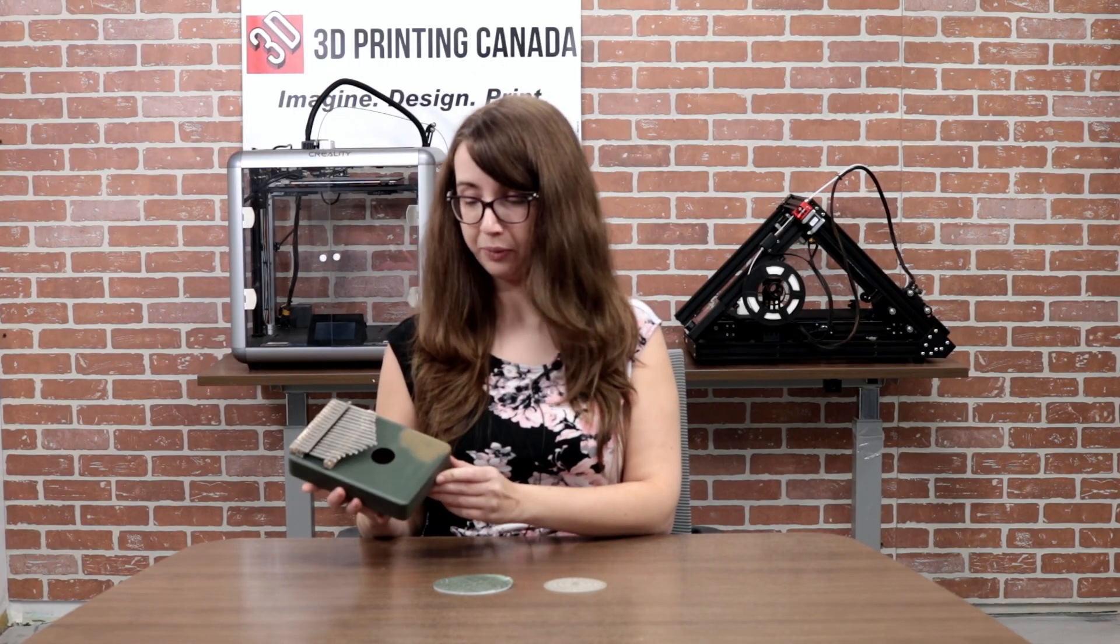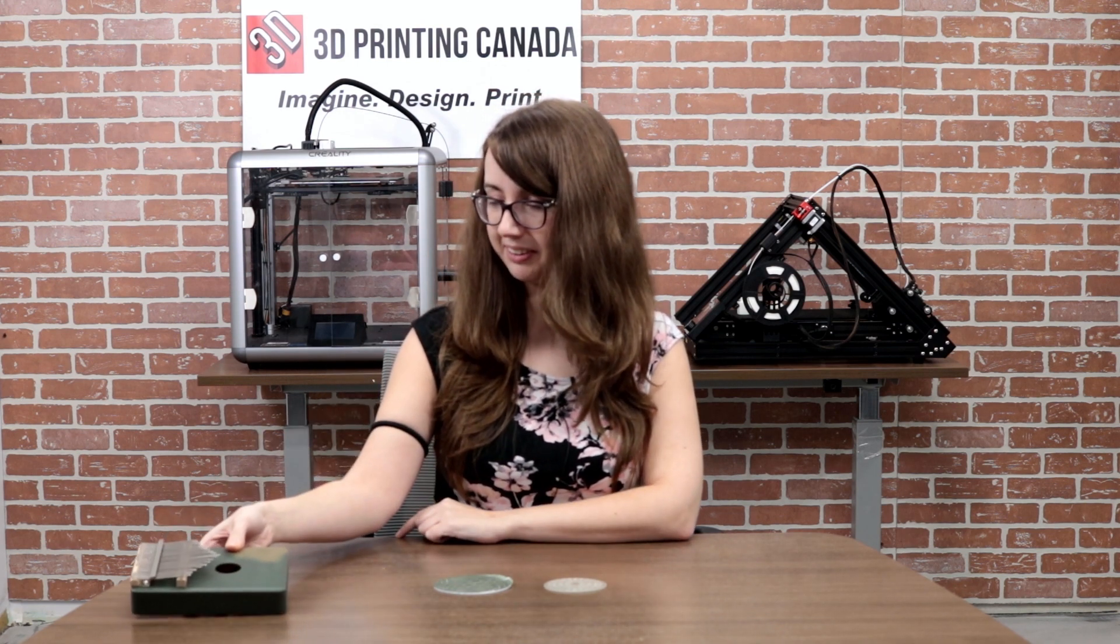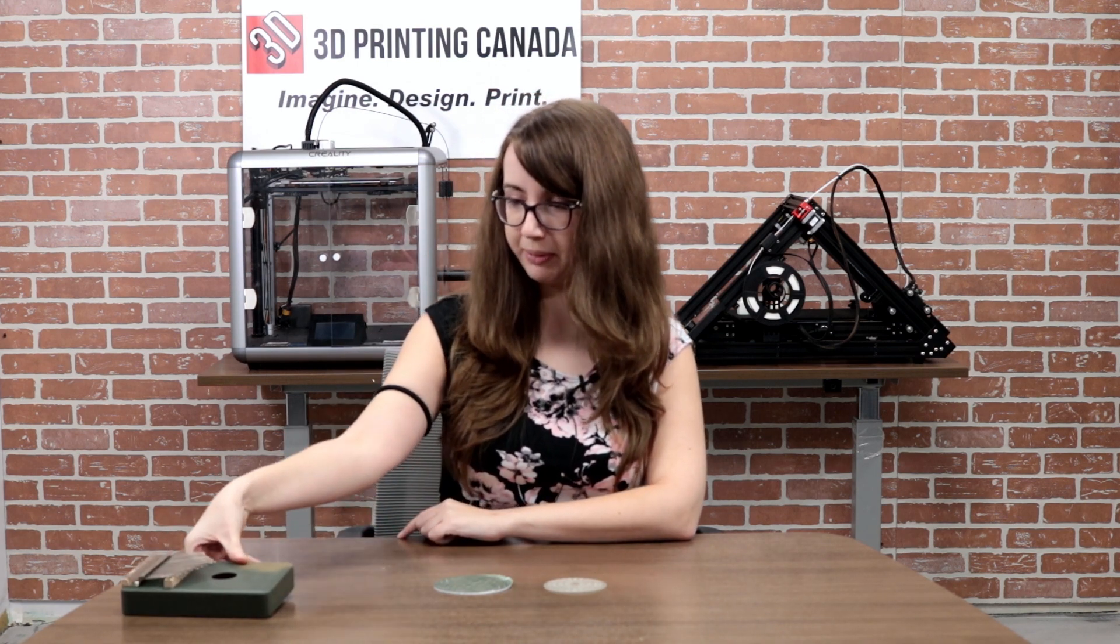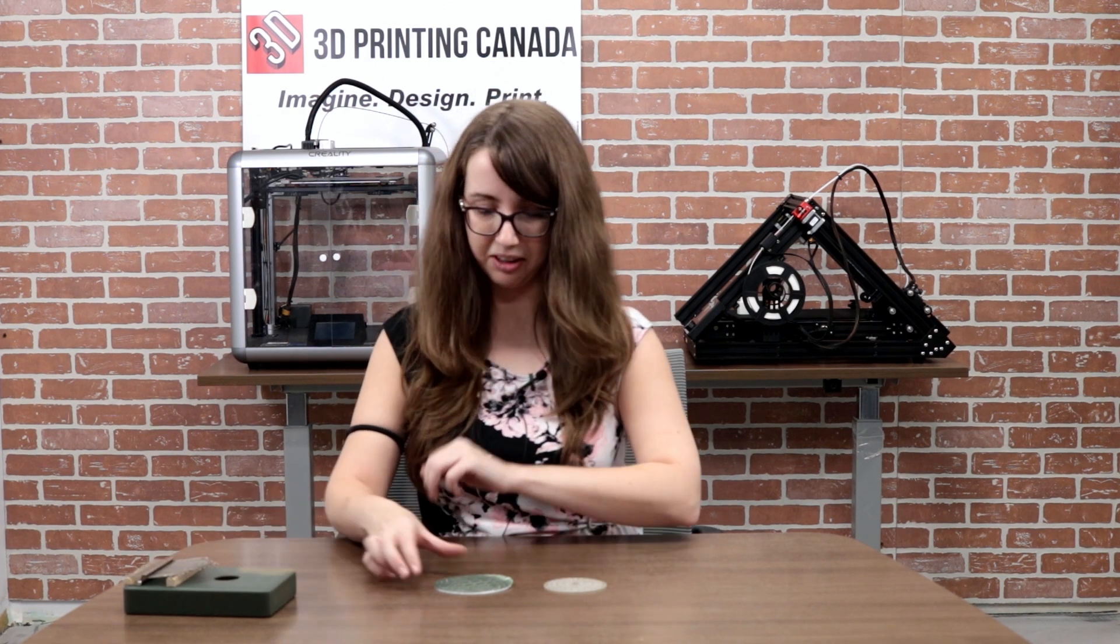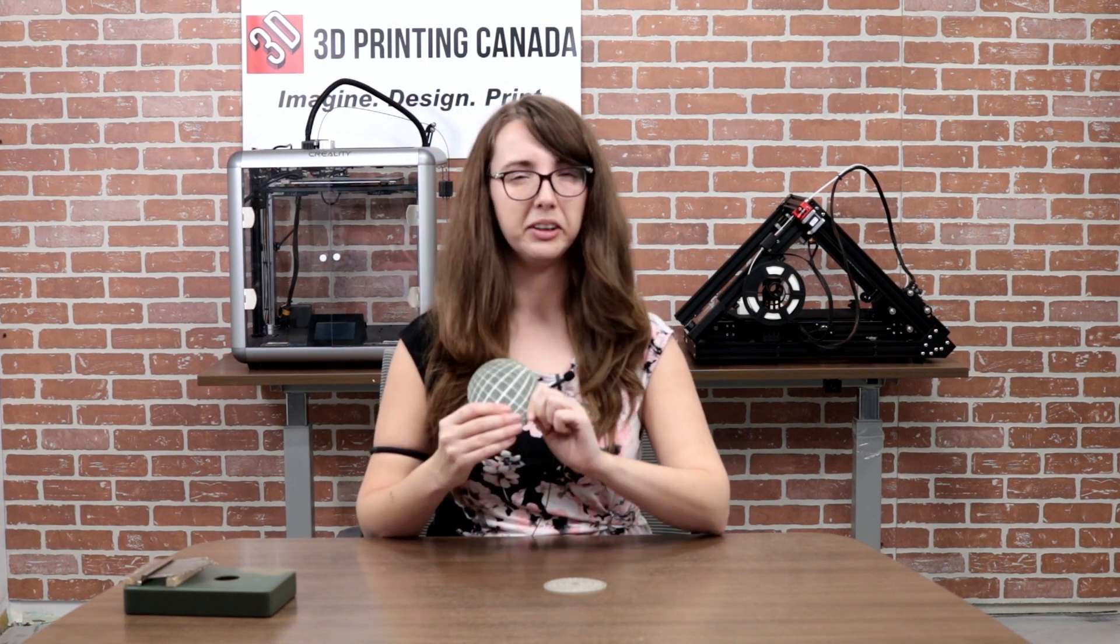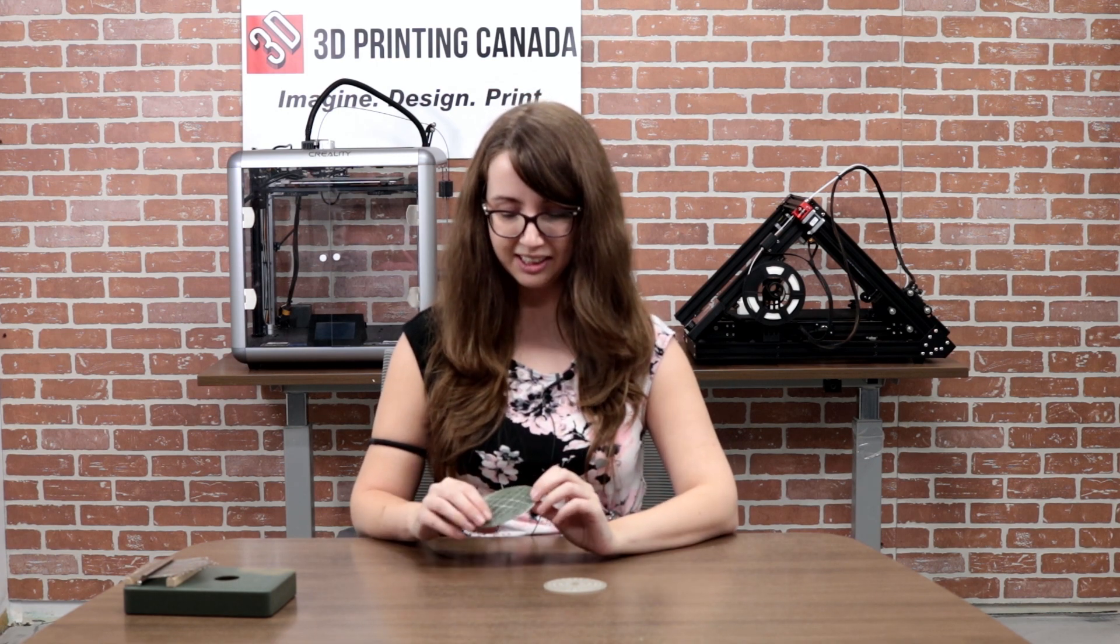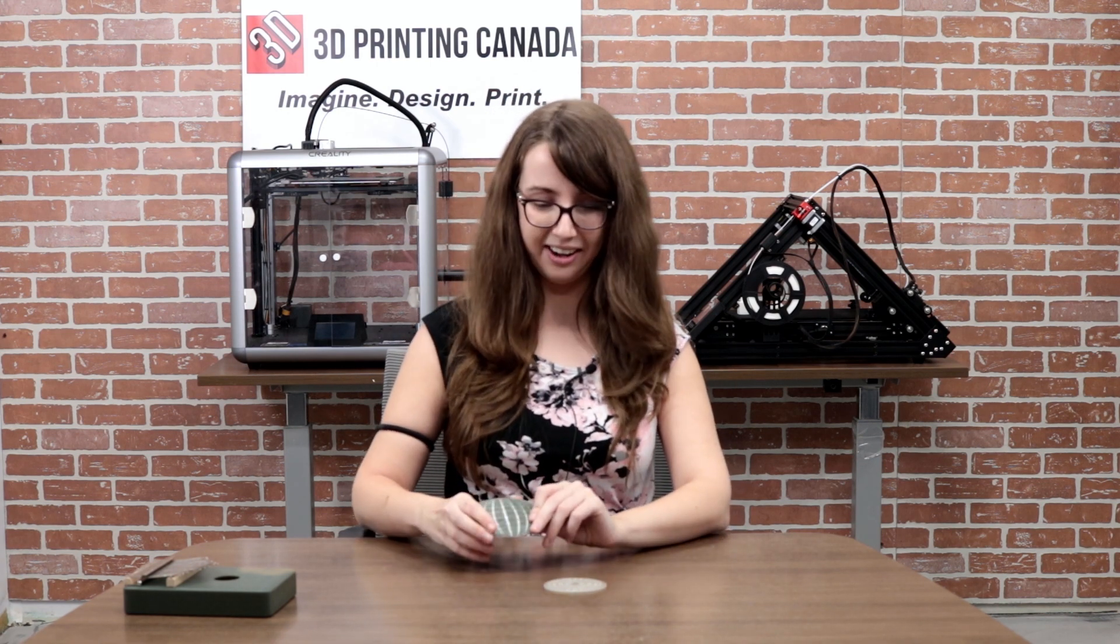I was playing around with some color-changing filament when I made this kalimba here and I thought another really cool application of color-changing filament would be coasters because you often have hot drinks or cold drinks on coasters and that'd be a good way to show off the color changing. So that's what I did and I'm going to show you how I did that.